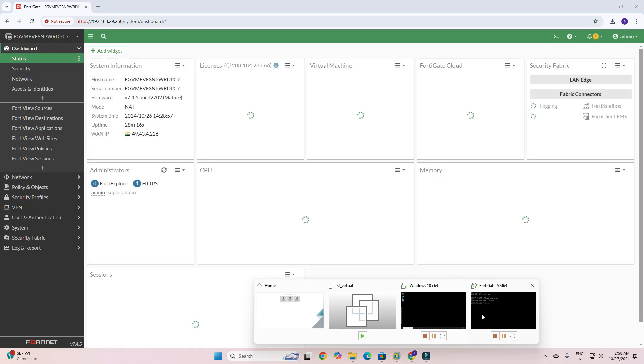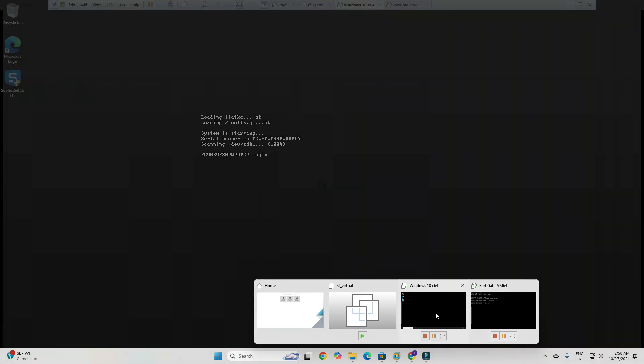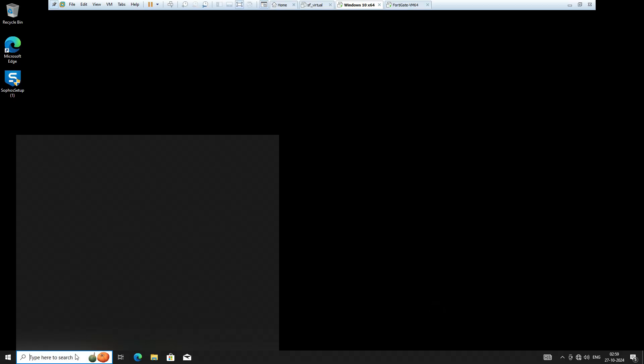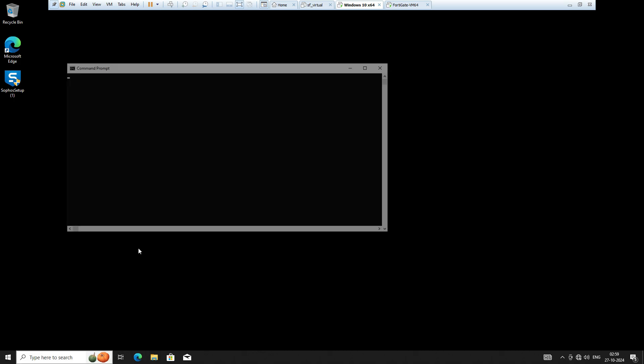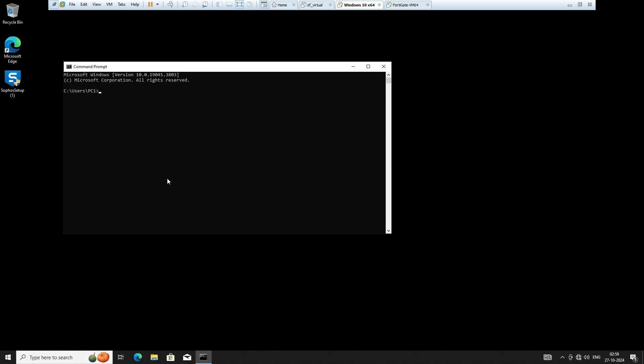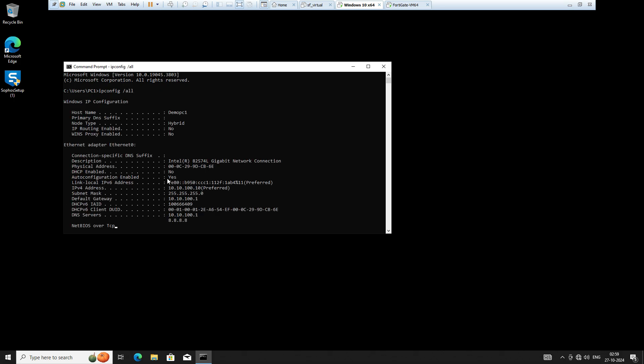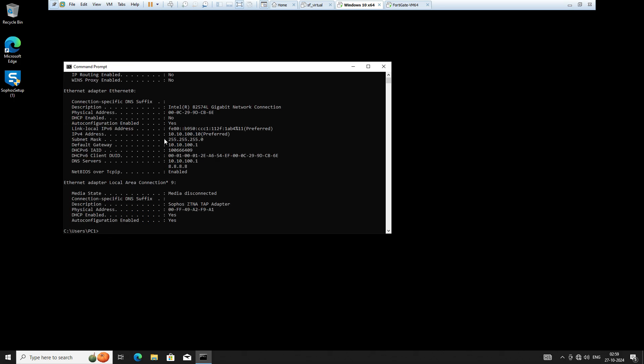I have one machine connected and I'll show you the IP address so you can understand. You can see this machine has IP address 172.10.10.100.110, gateway is 10.10.100.1, and DNS server 10.10.100.1 and 8.8.8.8. I am trying to ping.